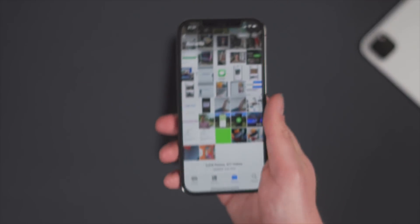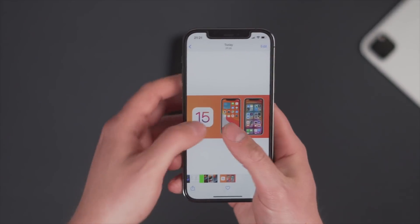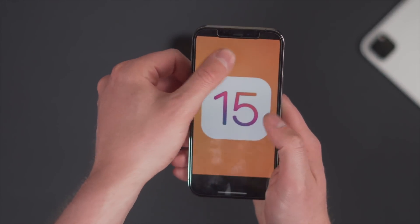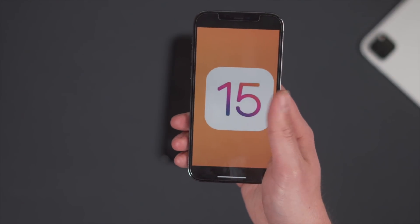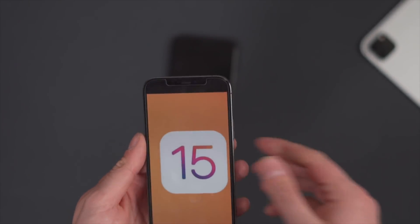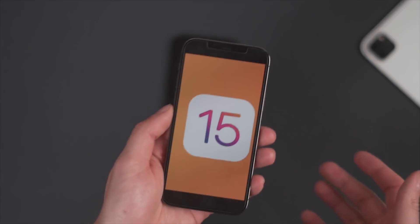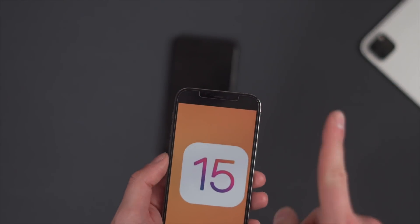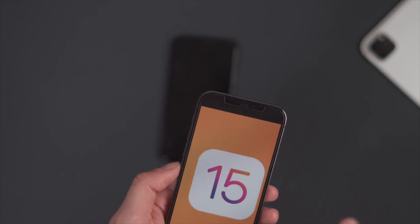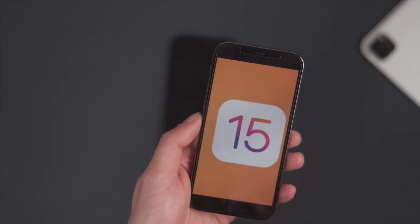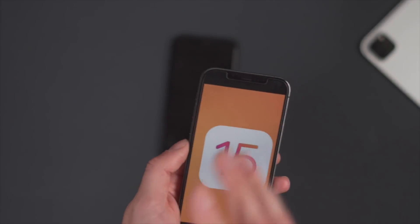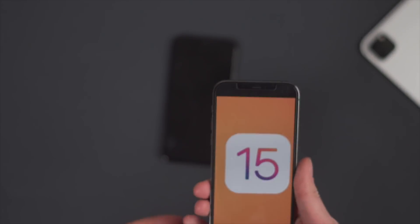Hey guys, this is Paul. You've probably just watched the WWDC event where iOS 15 was announced for the very first time. This is now going to be the developer beta that people are going to show you, and we're going to have a first look at the iOS 15 developer beta. But remember, if you are going to try and put this on your main phone, maybe don't — there are going to be so many bugs with it.